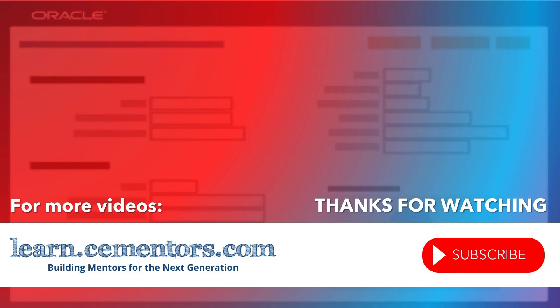Thanks for watching and see you in the next video.